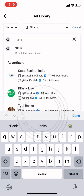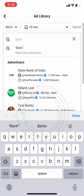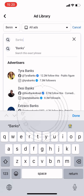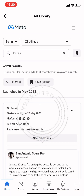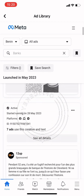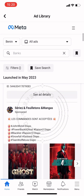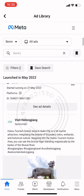Let's search for 'banks'. When we search for banks, these are what pop up. It shows us 220 results. These ads are being launched in May 2023 and most of them are active.